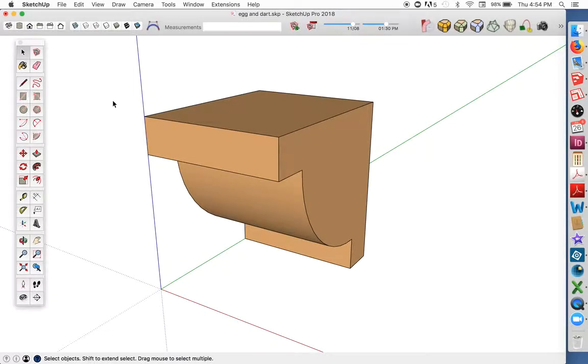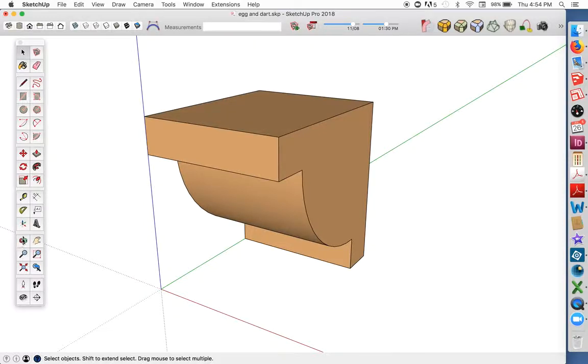Here's the short answer to that question. Follow Me and the Intersect Faces command are native SketchUp tools that work like carving gouges. Let me show you how that works.